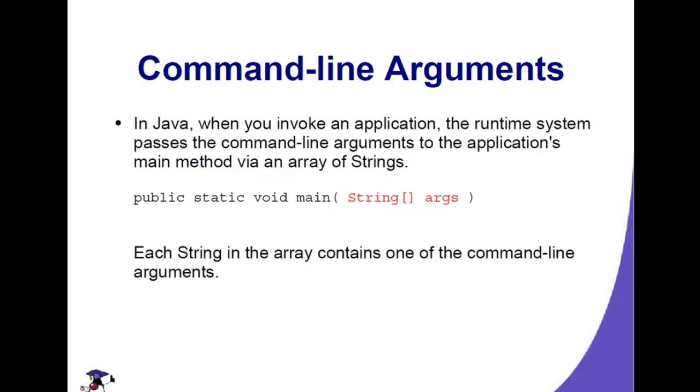When you invoke an application, the runtime system passes the command line arguments to the application's main method via an array of strings. Here in this main method, the arguments pass to this args variable. Each string in the array contains one of the command line arguments.